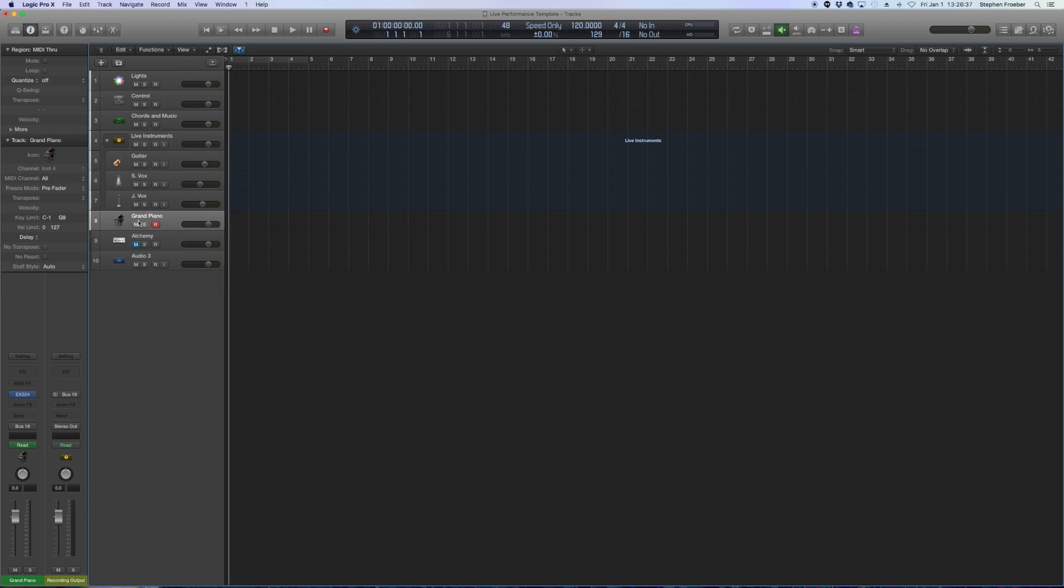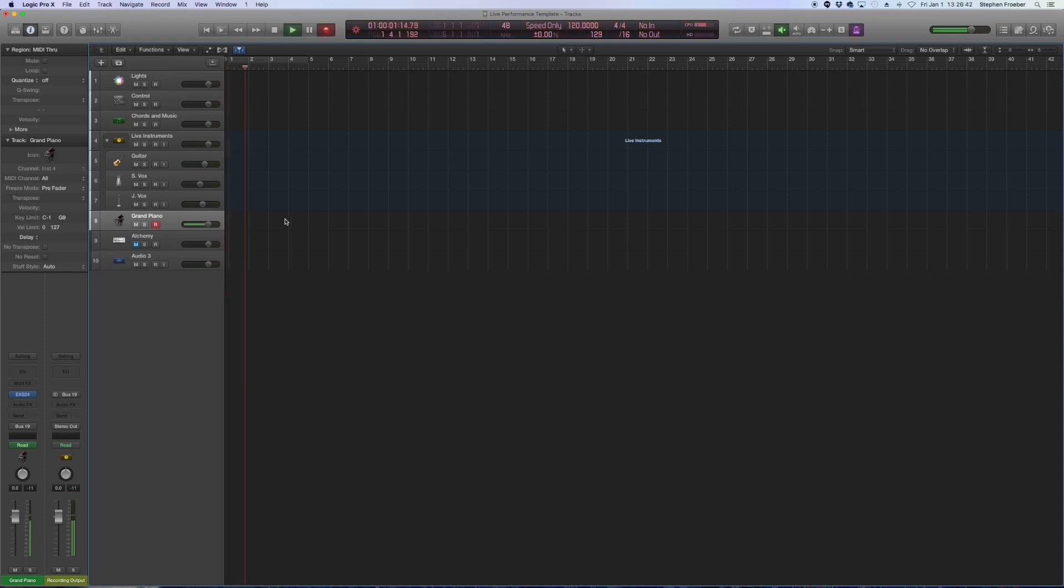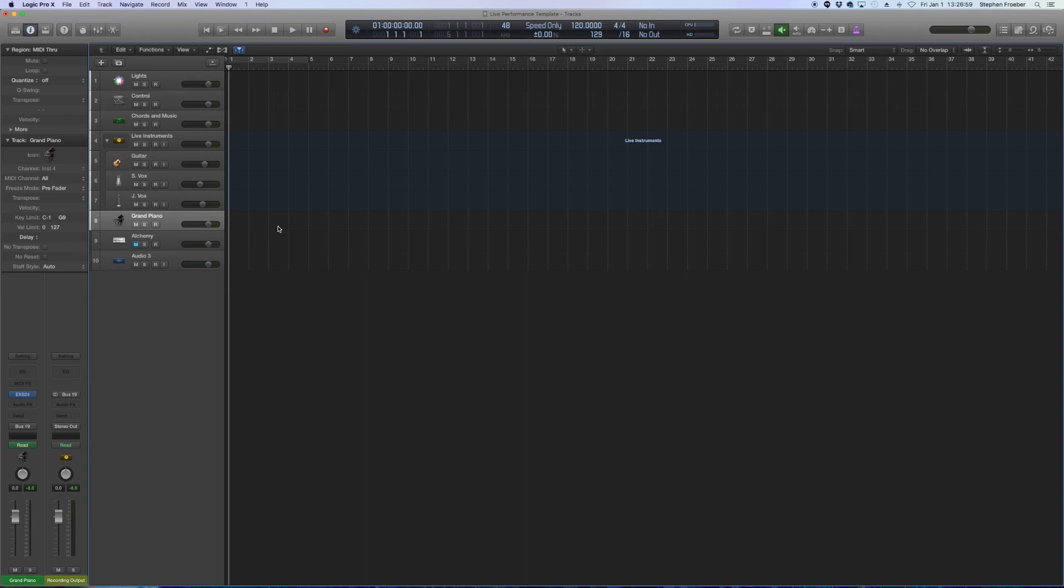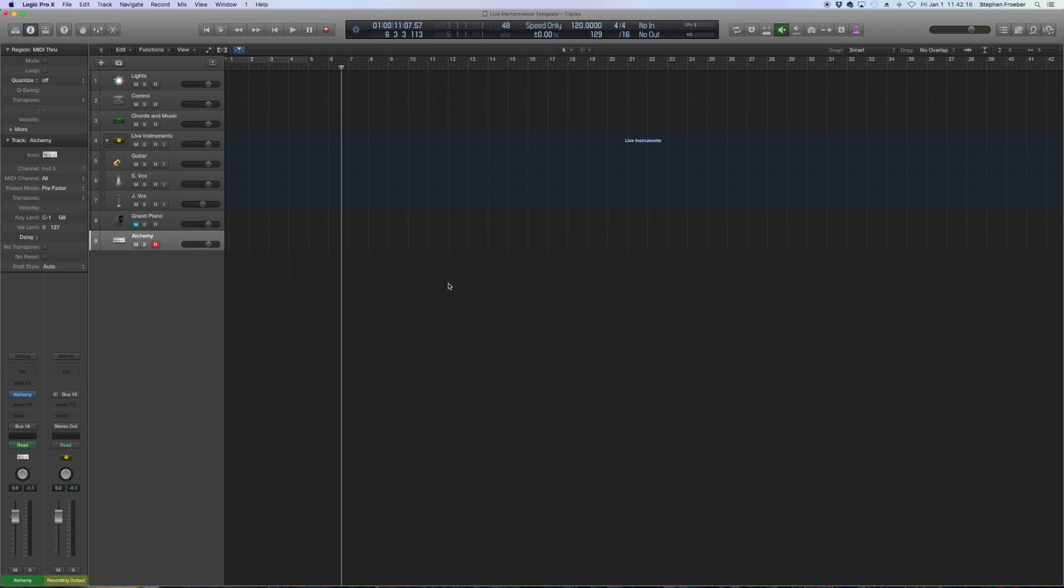So if I were to hit record on the grand piano track right now and I hit record, watch what happens as I play the MIDI keyboard. It sounds, but there is absolutely no data being recorded here. That's by design based on this technique because when we record live, we're not trying to necessarily record MIDI data we're performing. But let's say we do want to record the performance and hear it.